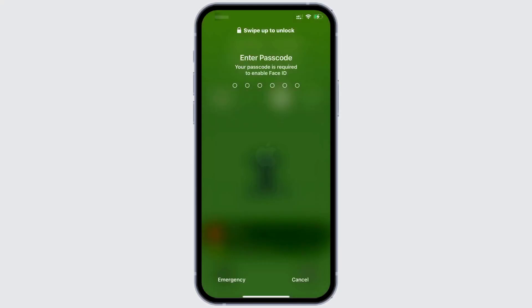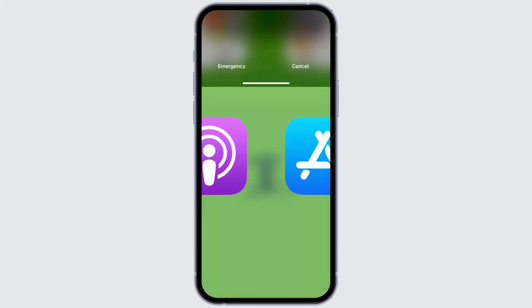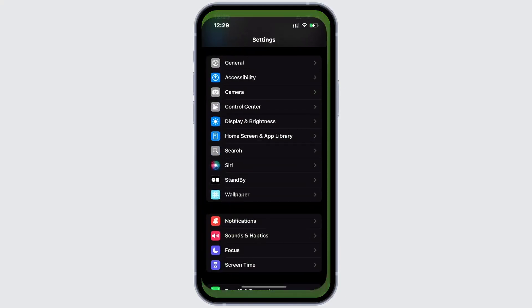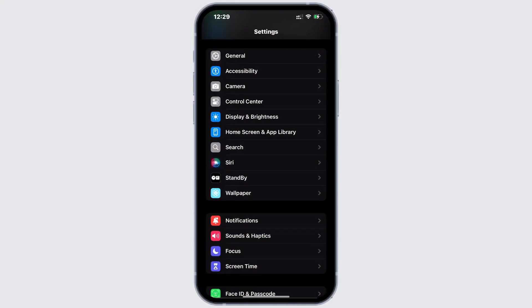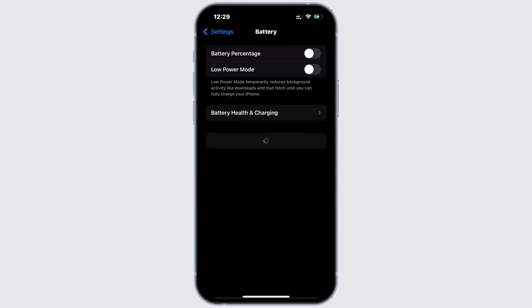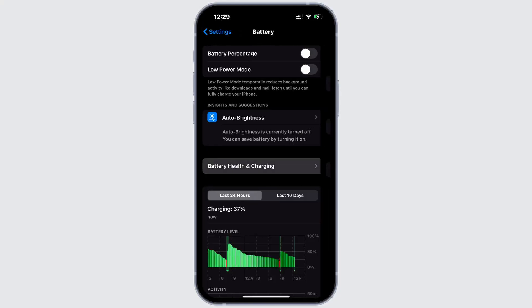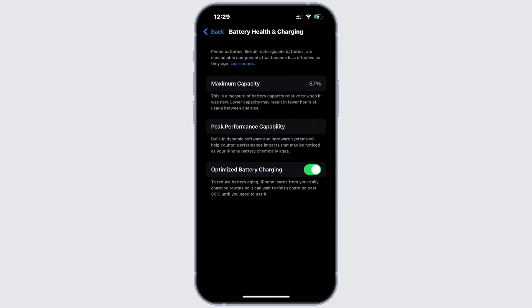After your device restarts, unlock it and open the settings app again. And tap on battery. Then select battery health and charging. You should now be able to see the battery health and maximum capacity. And the previous notifications should no longer be there.